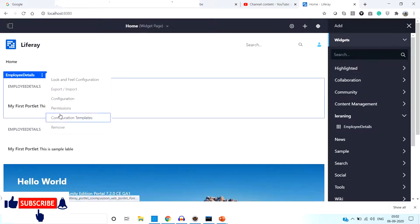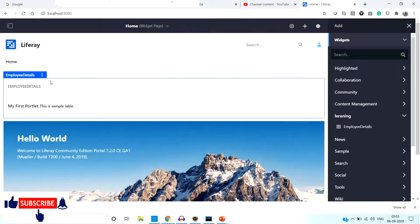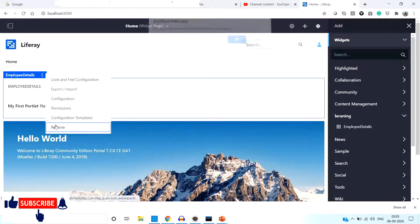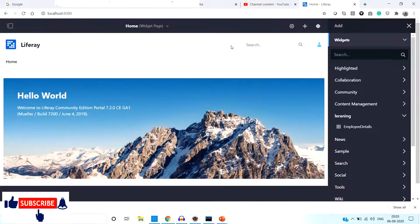This is a sample example of MVC portlet creation. In the next video we are going to interact with the database and create one CRUD application using MVC portlet. If you want to learn Liferay from scratch, then stay tuned with us — please subscribe to our channel and like the video. Thank you.